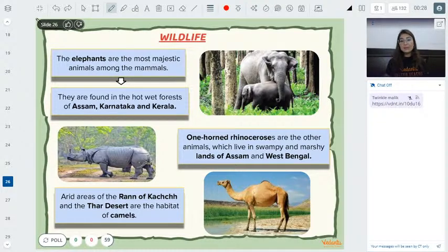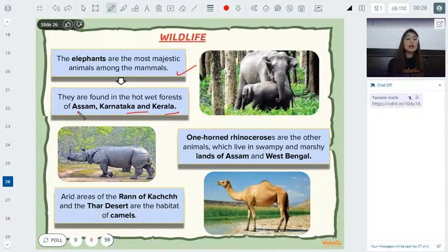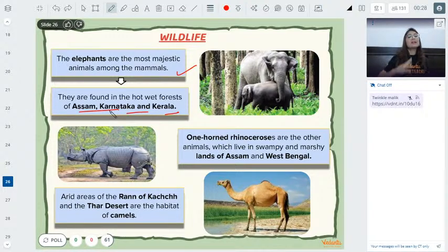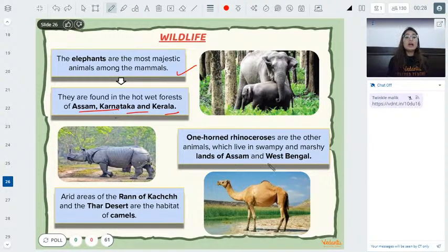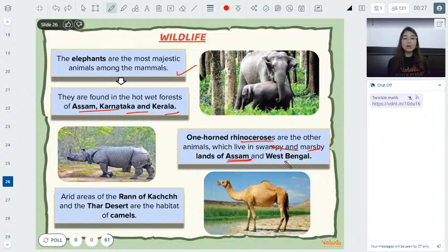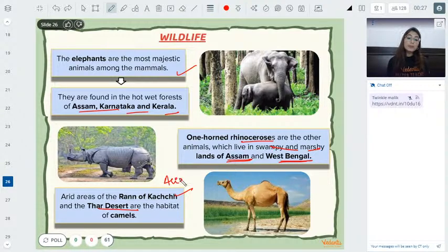Talking about specific animals: elephants are the most majestic mammals, found in Assam, Kerala, and Karnataka — more frequently in the south. One-horned rhinoceroses live in the swampy and marshy lands of Assam and West Bengal. In arid regions with tropical thorn forests, we find camels.